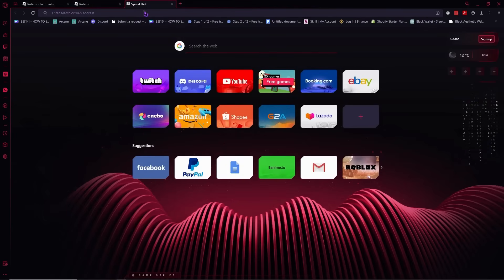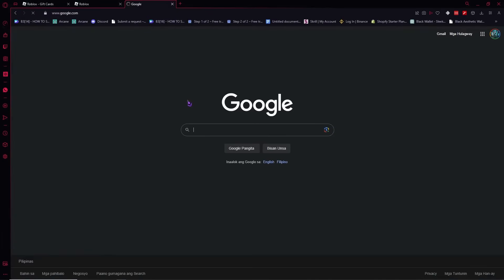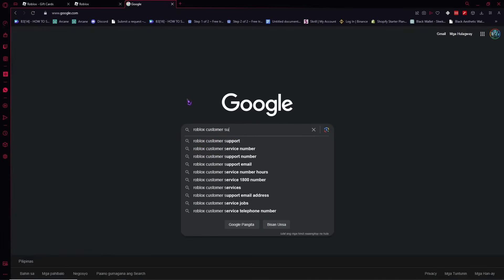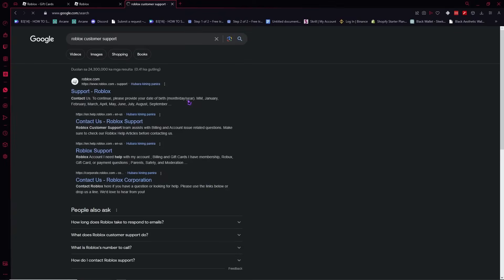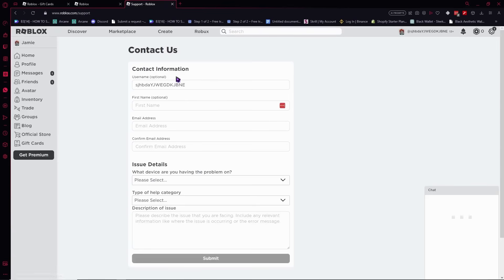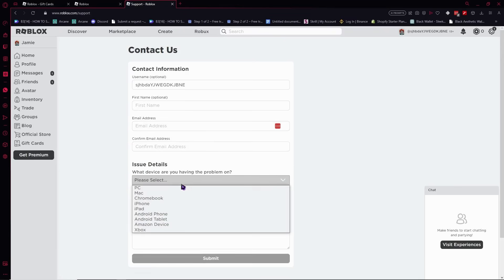From here you want to go into Google and type Roblox customer support. From here you would see support Roblox. You want to click on this one so you can get into it. From here you can provide your contact information, your first name, email address, and confirm email address and what device.